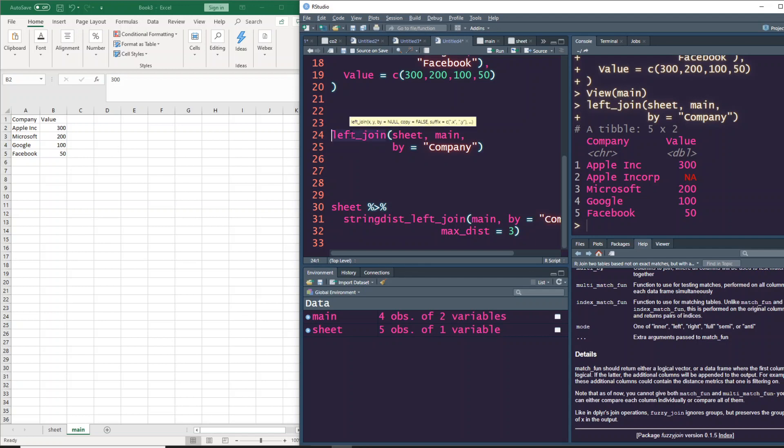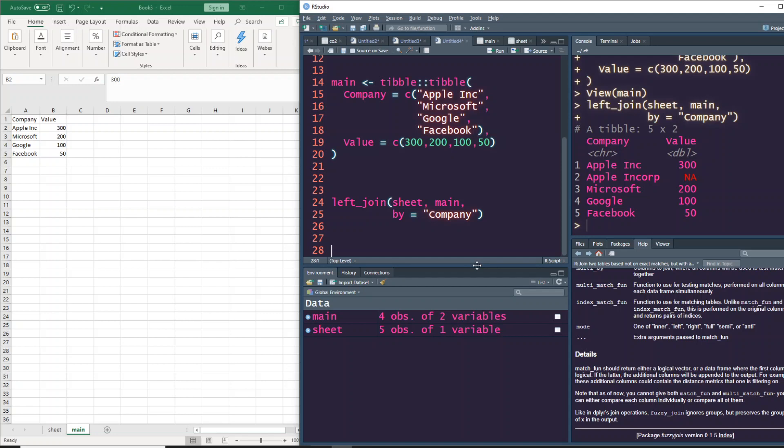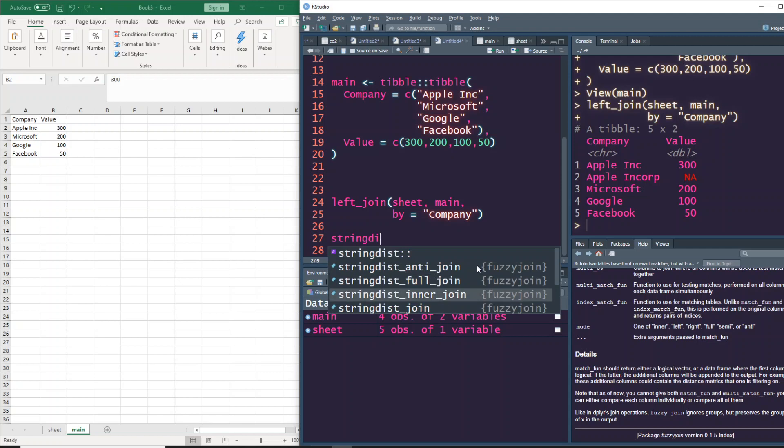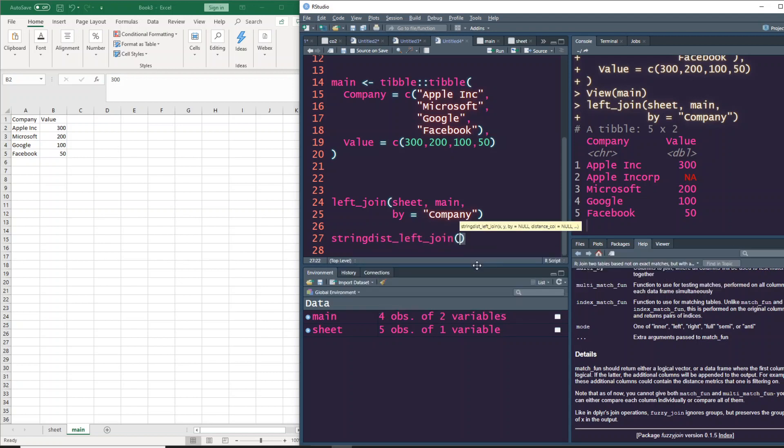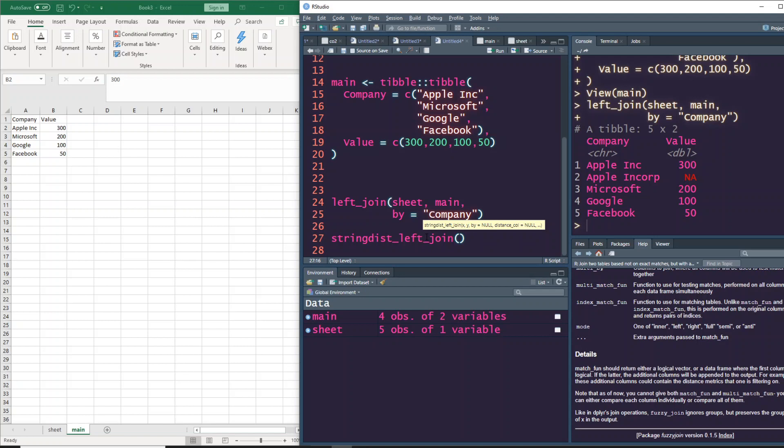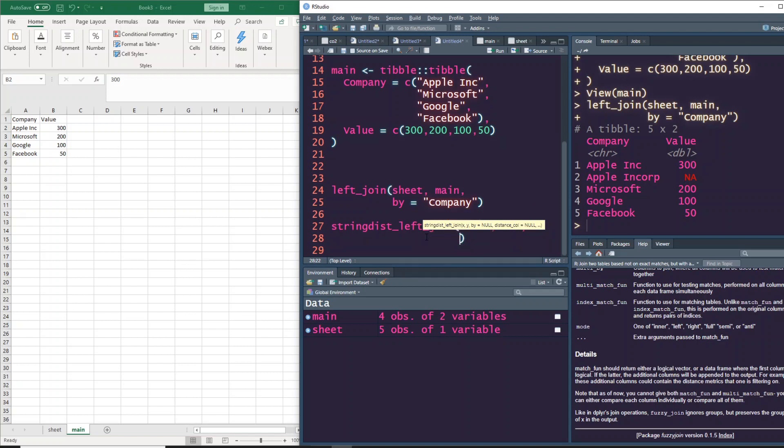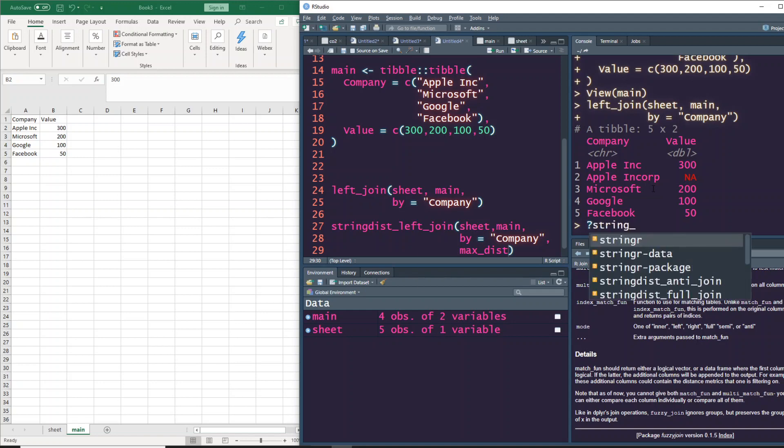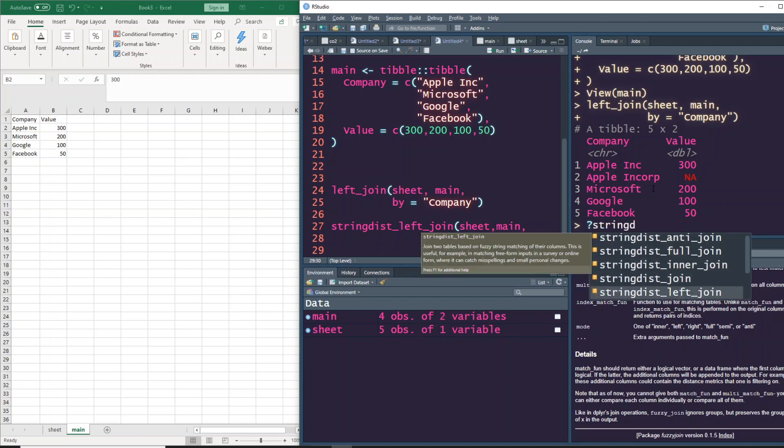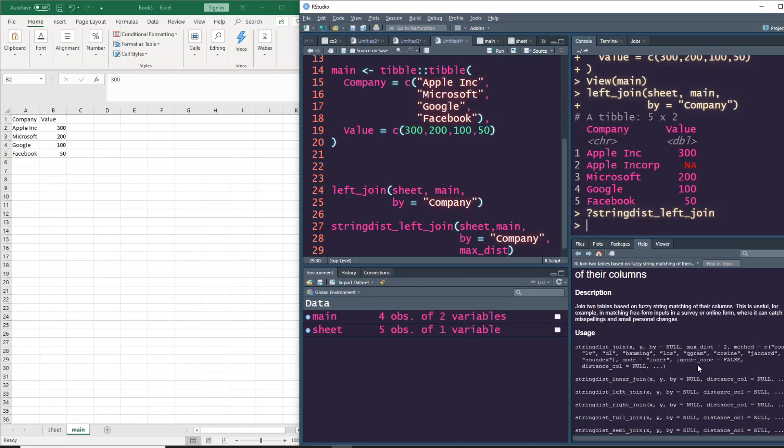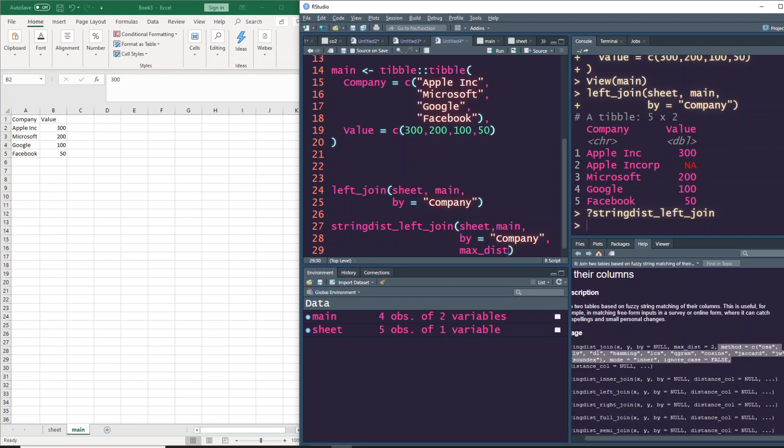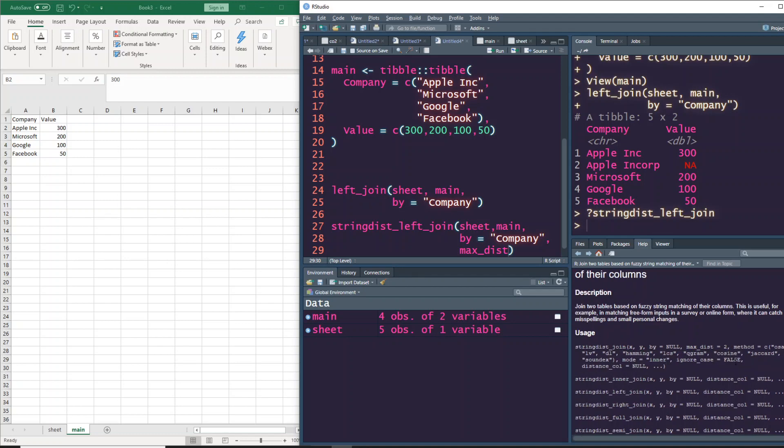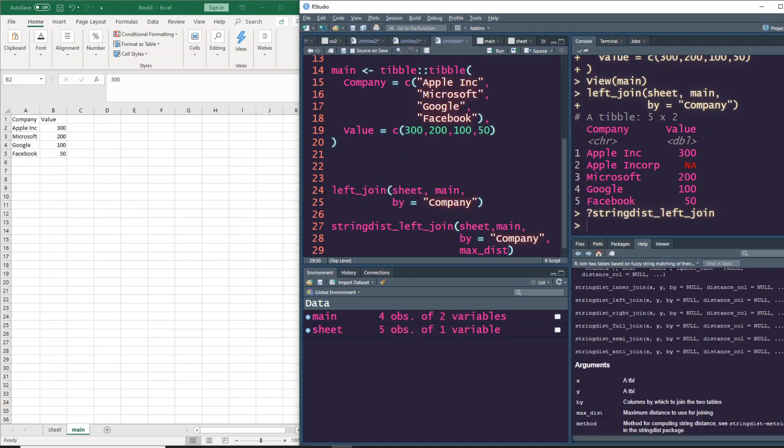What we actually want is approximate or fuzzy matching. Within fuzzy join there's a function called string_dist_left_join, which works based on string distance - to find how close two string values or characters or words are. We're going to use sheet, main, by company, but we're going to add one more detail: what is the maximum distance? Let me show you the documentation first.